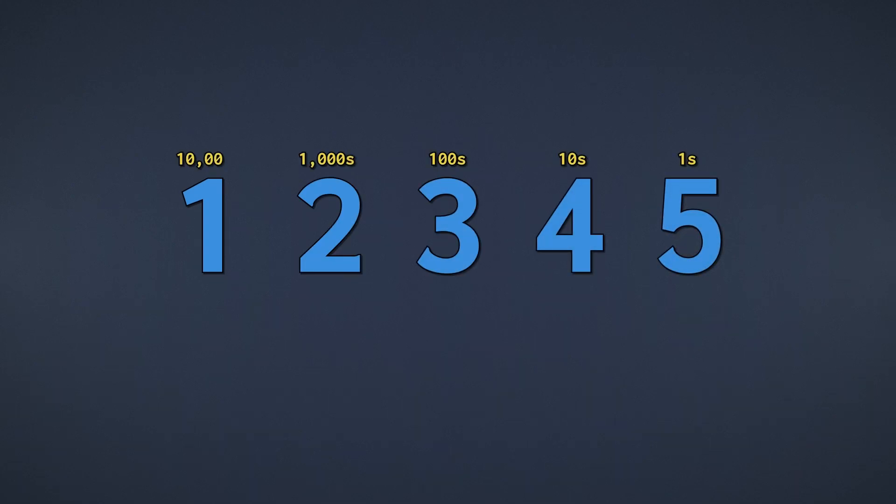Next, as you know, decimal has places like the 1s place, 10s place, 100s place, and so on. These grow in powers of 10 because we have 10 numerals.